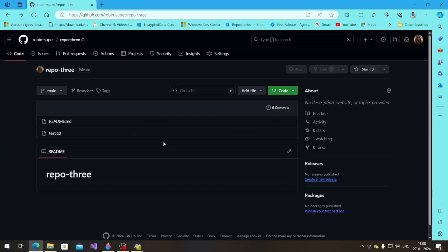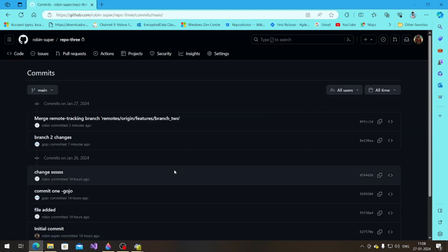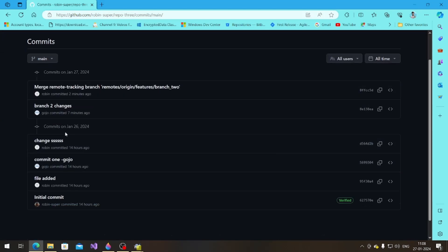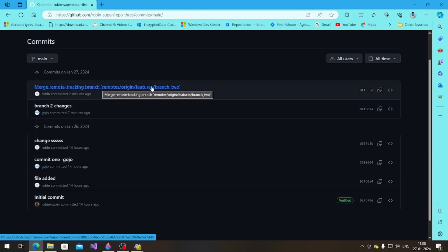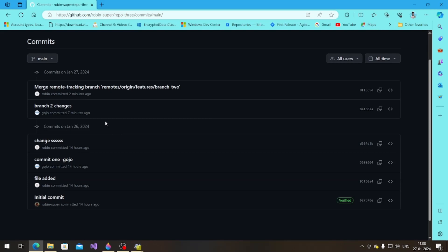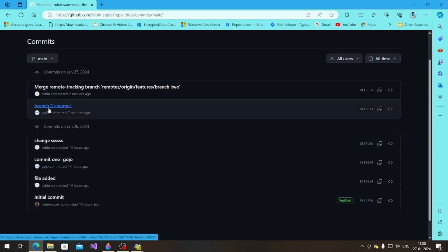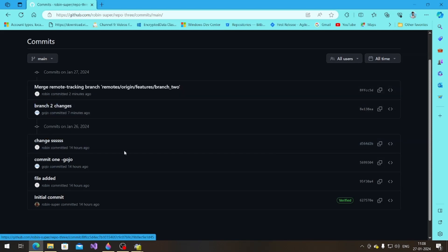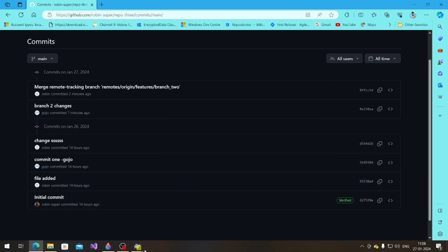Pushed. Refreshing GitHub — all the changes are coming in. Looking at the commits, you can see the branch changes: branch one changes, branch two changes, and the merge commits. That's done. Let me close those popups.